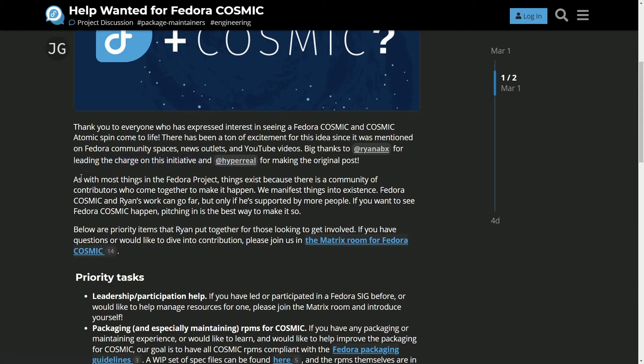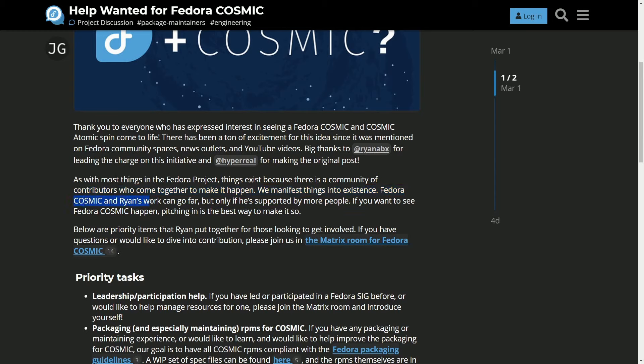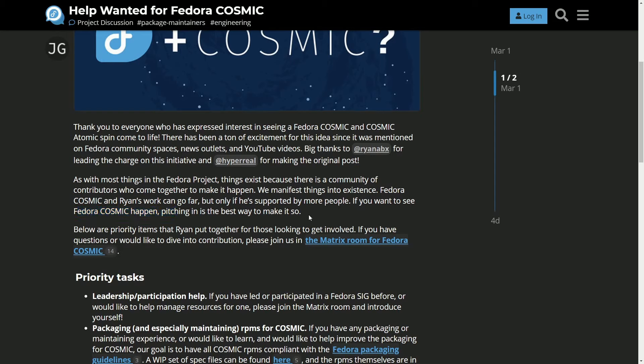As with most things in the Fedora project, things exist because there is a community of contributors who can come together to make it happen. We manifest things to existence. Fedora, Cosmic, and Ryan's work can go far, but only if it's supported by more people. If you want to see Fedora Cosmic happen, pitching in is the best way to make it so. That's right. They're looking for more contributors here for the Cosmic Fedora spin.